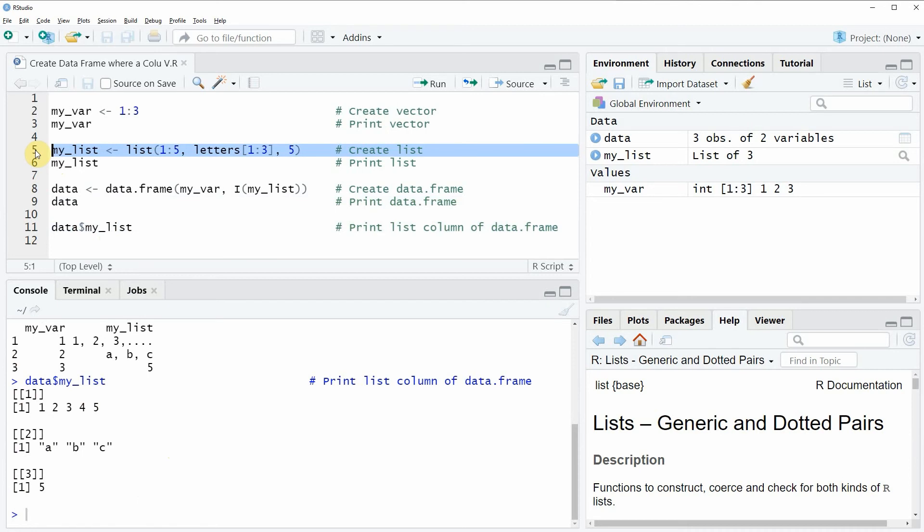So in this video I have shown you how to create a data frame where one column of the data frame is a list object. However, in case you want to learn more on this topic you could check out my homepage statisticsglobe.com because on the homepage I have recently published a tutorial in which I'm explaining the content of this video in somewhat more detail. I will put a link to this tutorial into the description of the video so you can check it out there.